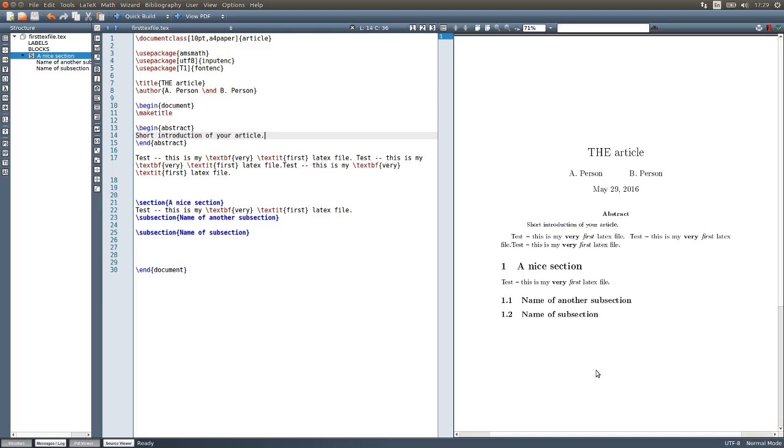So that's the very basics of a LaTeX system. With that, I hope you can start writing some nice articles and reports. Let's go.